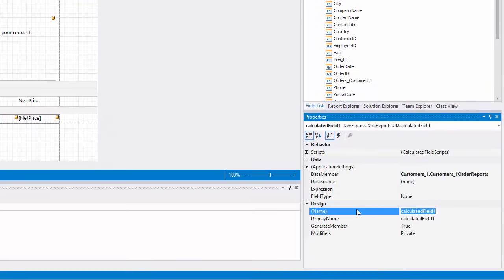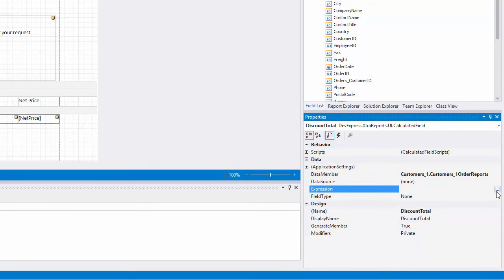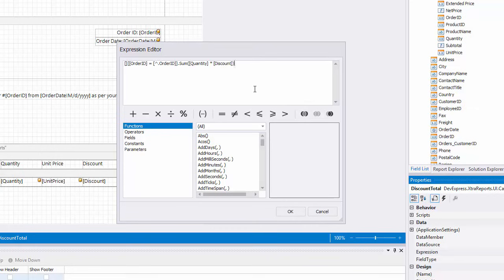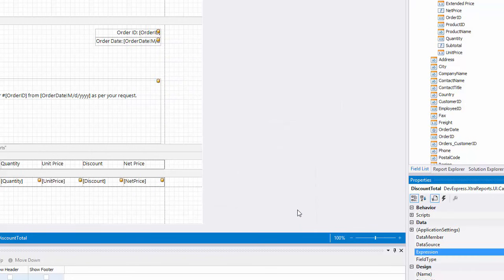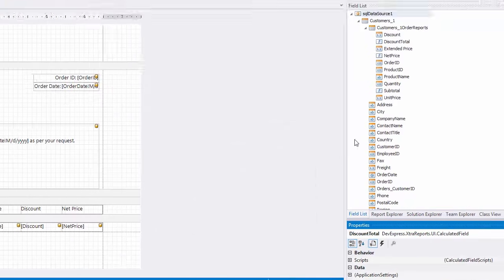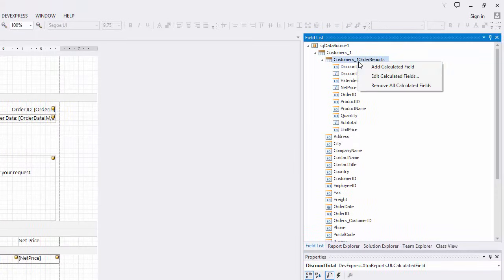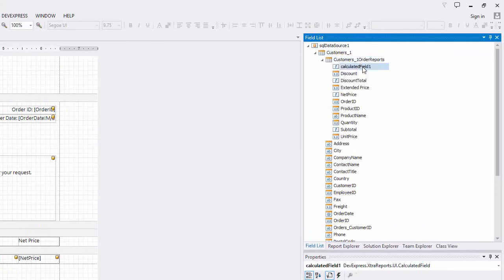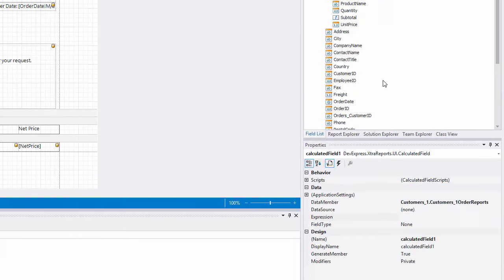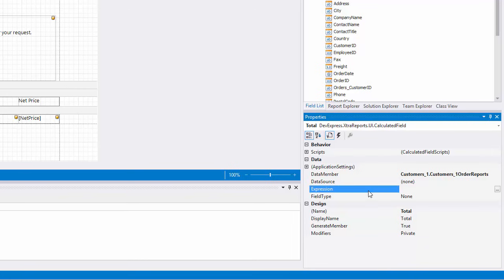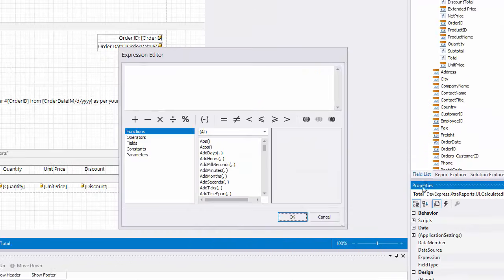The next one is discount total. It calculates the sum product of the discount and quantity fields for each order. And the last one is total. It will display the difference between the two previously created calculated fields.